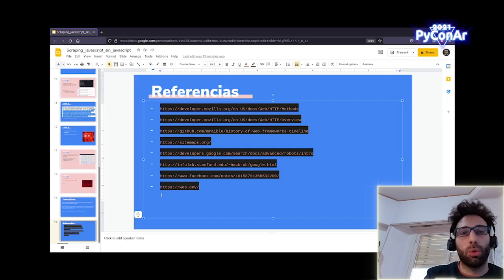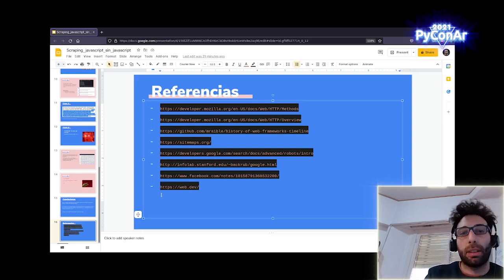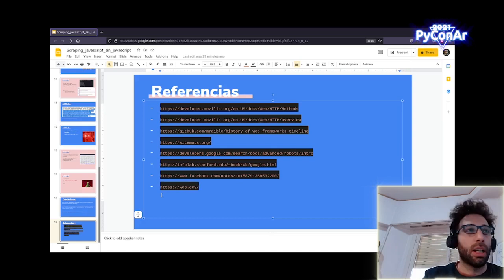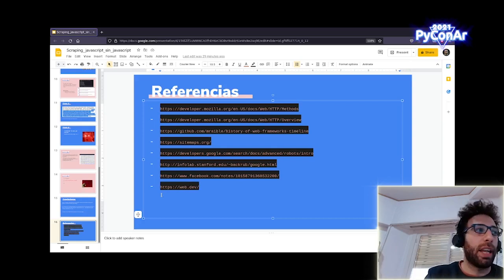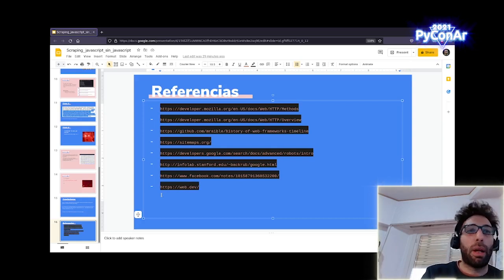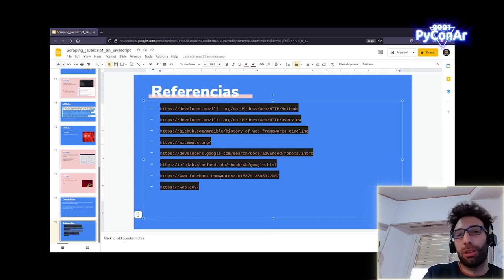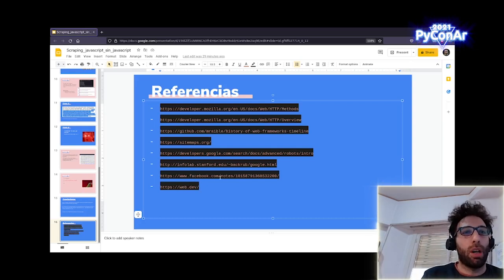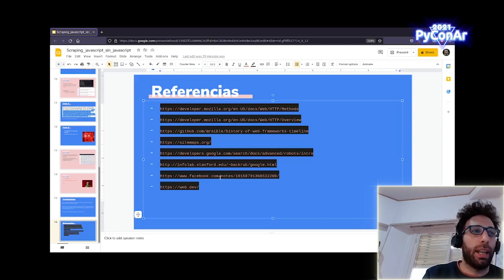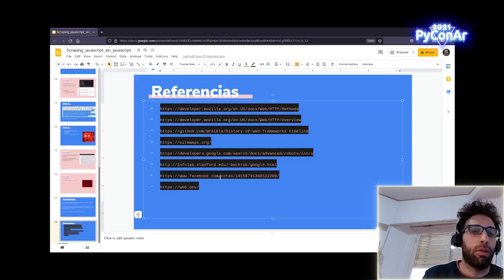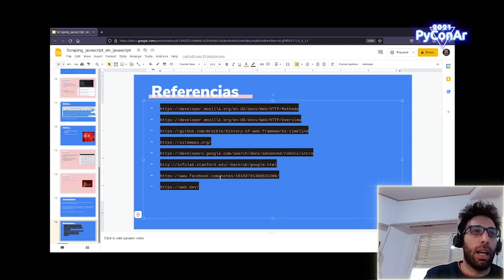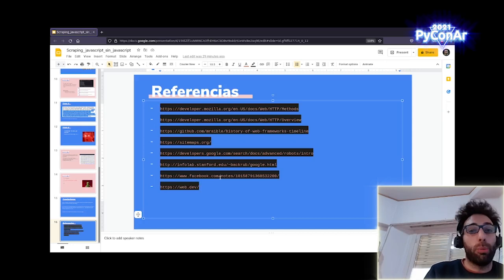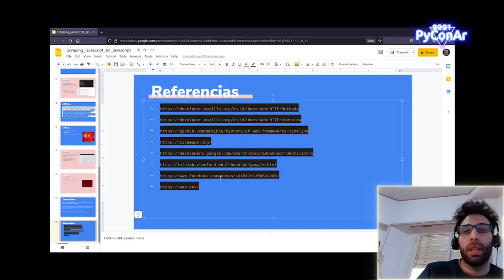Les agradezco y cualquier cosa estamos por Discord. Si me quieren hacer consultas, si me quieren hacer sugerencias, si hay algo que dejé afuera, si hay algo que a ustedes les parece que hacen de una manera más fácil que como lo estoy mostrando yo, bienvenido. Siempre el esfuerzo mío es como tratar de simplificar, de lo más complejo, ir a formas más simples y más económicas también, de alguna manera. Gracias.